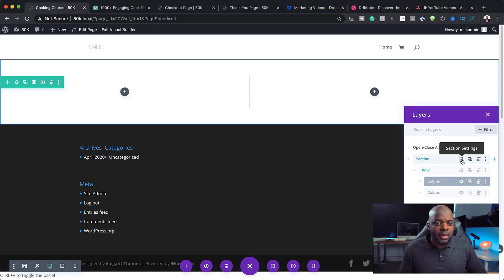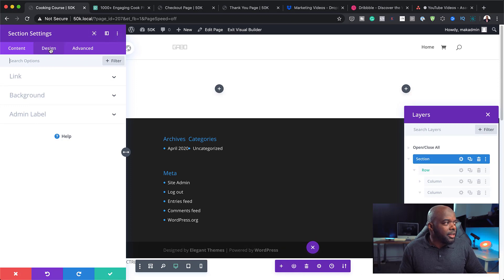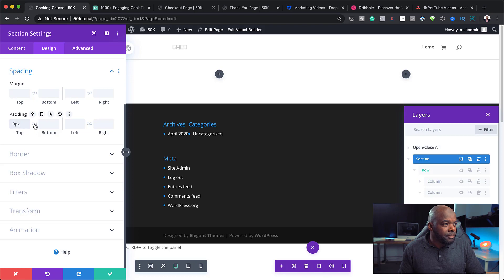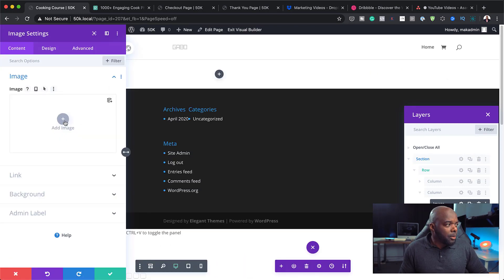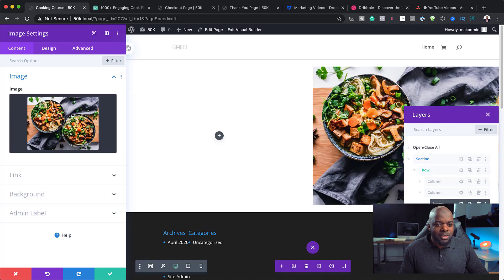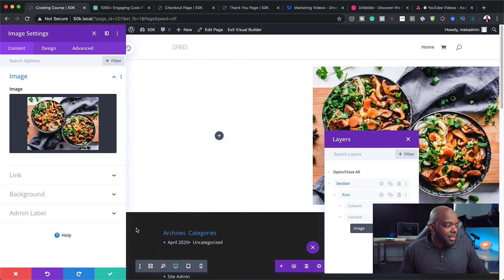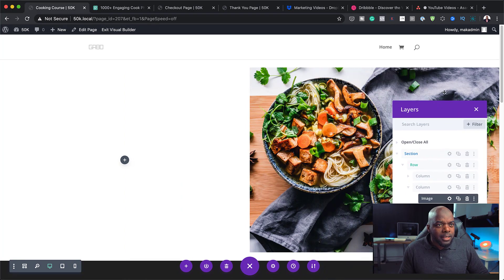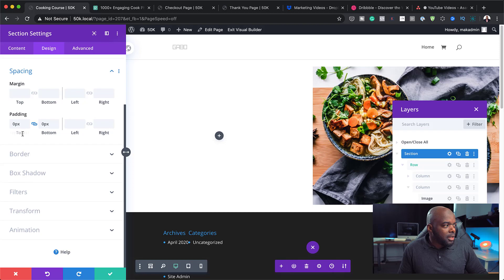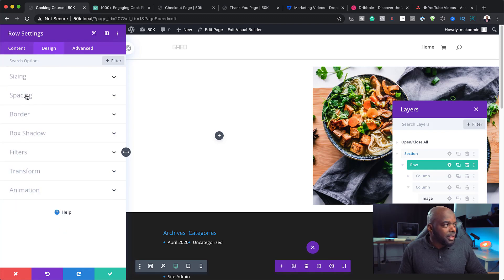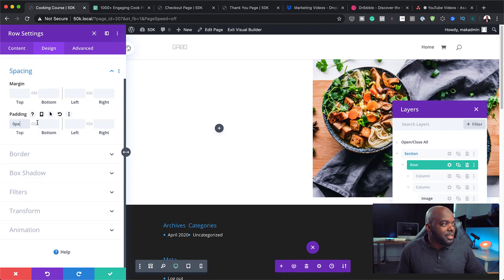The next step is to go into my section settings and under Design > Spacing, remove the padding on both the top and the bottom, then save. In column two I'm going to add an image — since this is a cooking blog, we want a beautiful food image. After adding the image I can see there's a gap, so I'll check the rows: under Design > Spacing on the row, I remove the padding there as well. Now everything is flush.